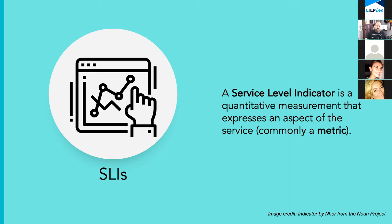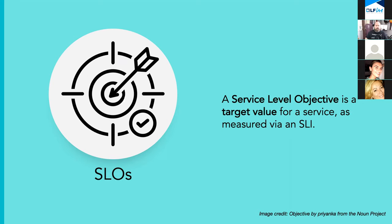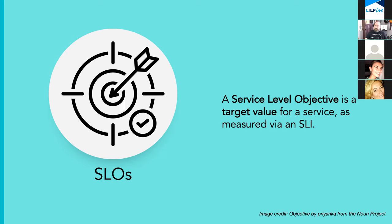The key word here is quantitative. You have to be able to measure something with a reasonable degree of accuracy. This can't just be a gut feeling. SLIs are the basis of SLOs, so we'll look at that next. A service level objective is a target value for a service as measured via an SLI. The idea here is to pick a reasonable value that should be maintained or striven for for a given SLI.